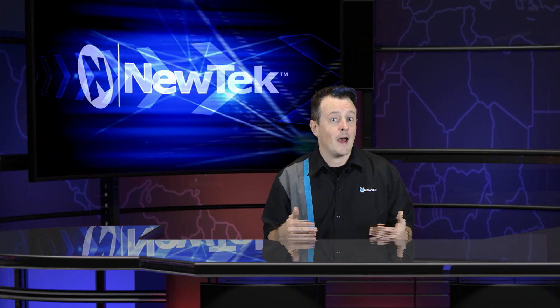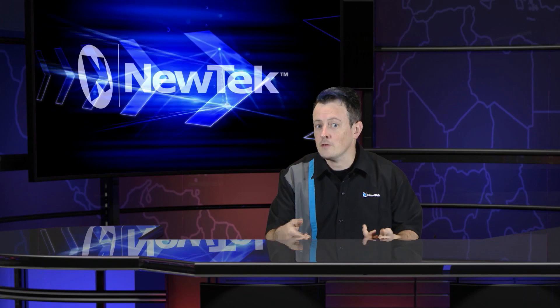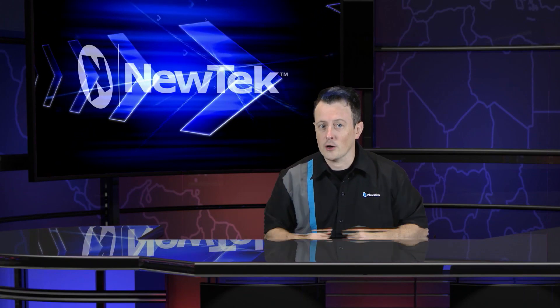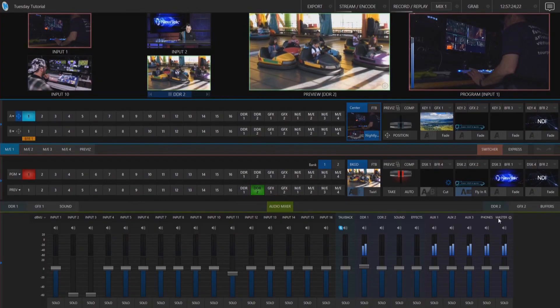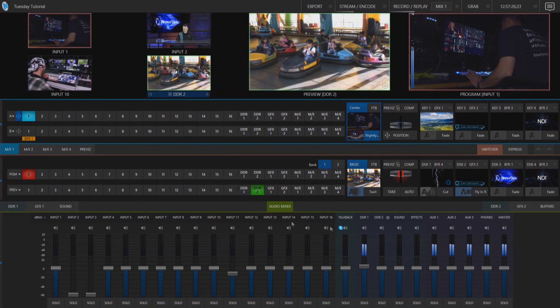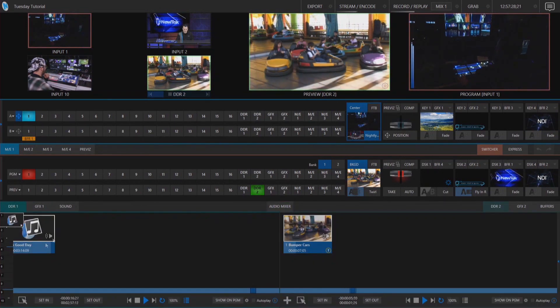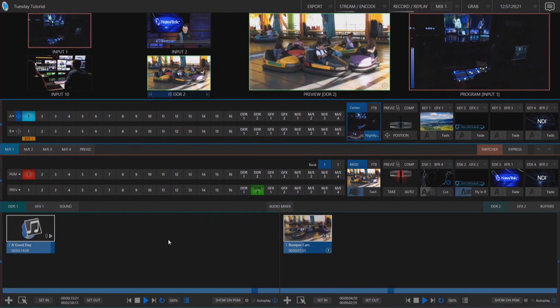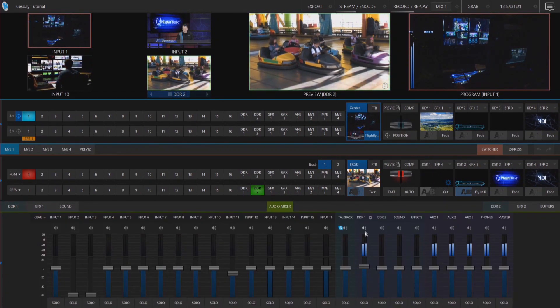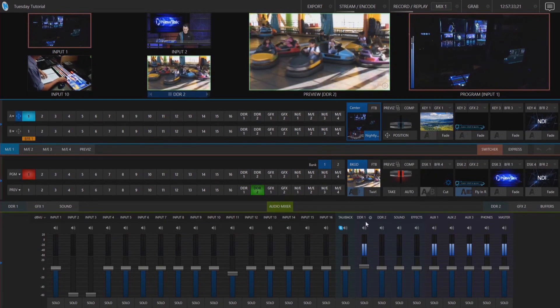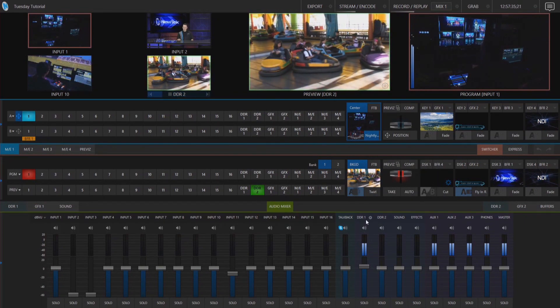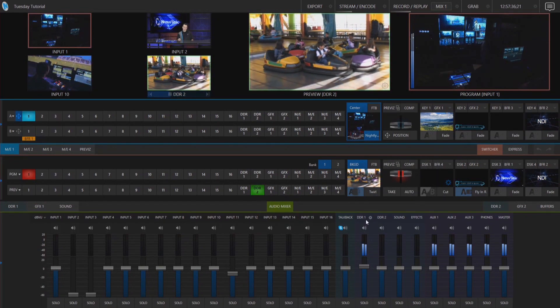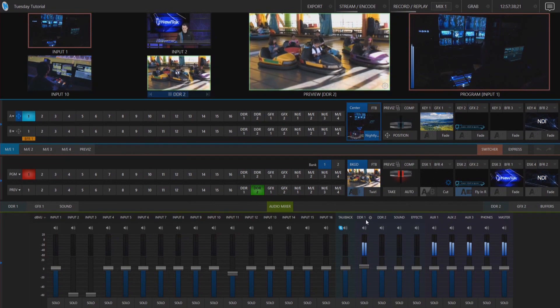All right now let's take a look at how to turn the TriCaster into a transmitter for audio using Dante. What we'll need to do is first let's make sure that we're running some sound here. So I have a clip playing in my DDR1 and in my audio mixer what's cool about this is I can send these individual channels on TriCaster to route those out as a Dante source.